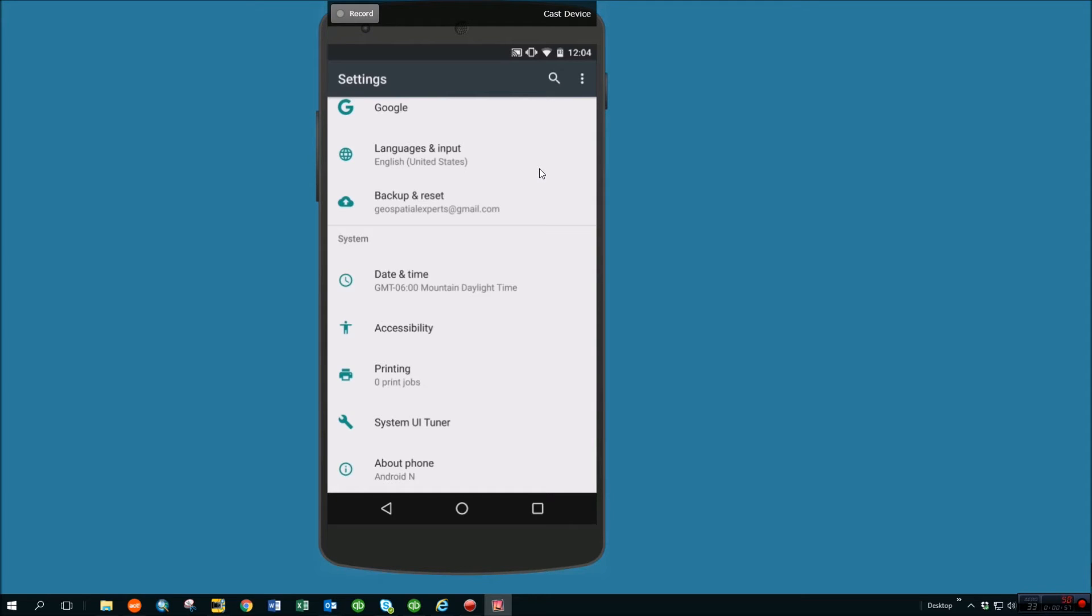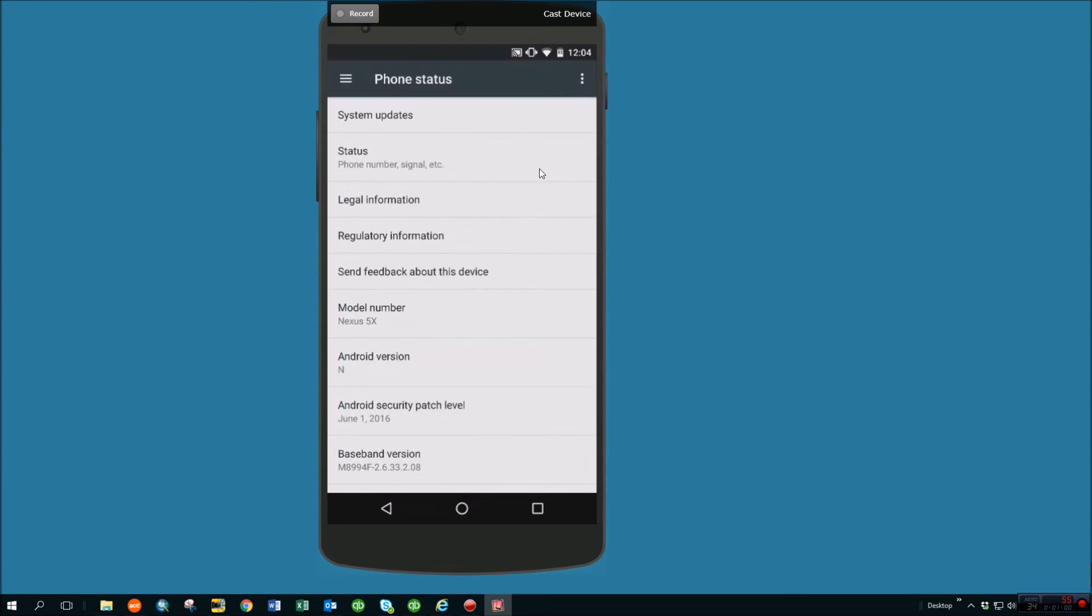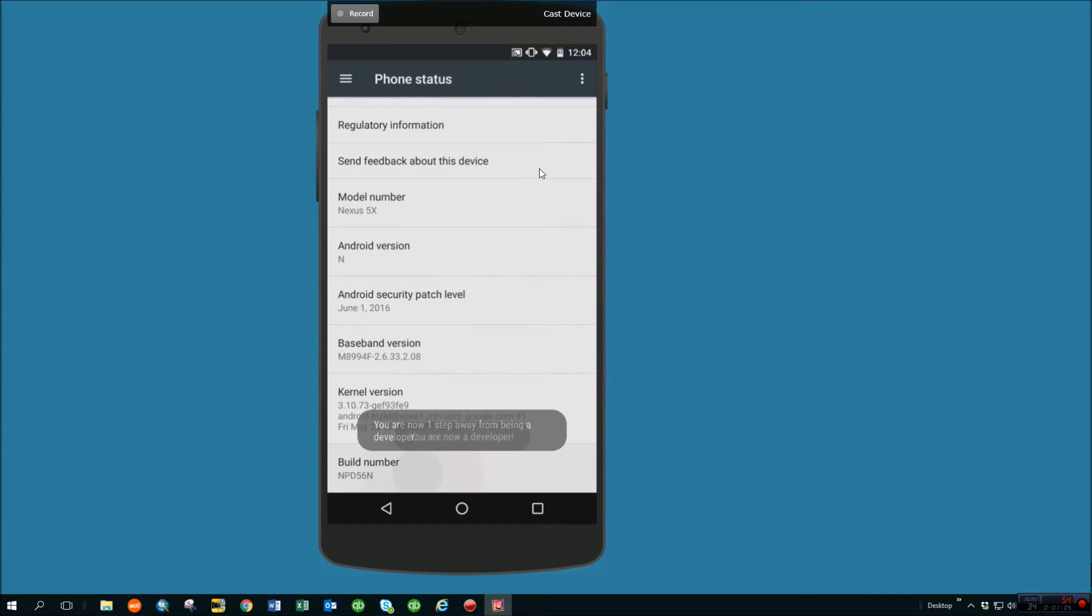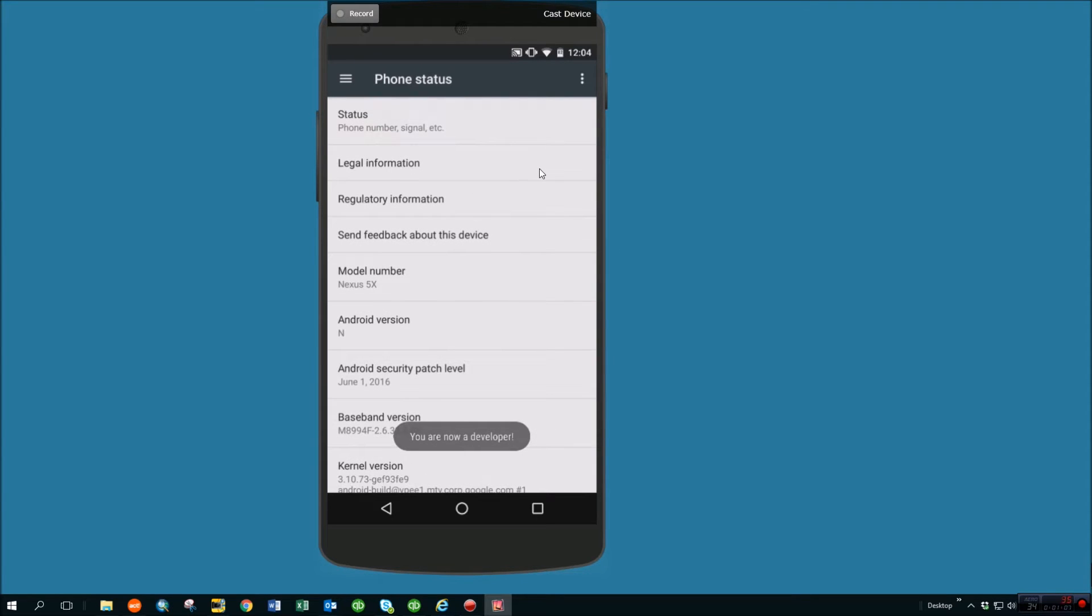That's what they call the external units. So in this case, we'll go into about the phone, go down to build number. You're going to click it about 10 times. You'll see it start to do a countdown, and then it will tell you you are a developer.